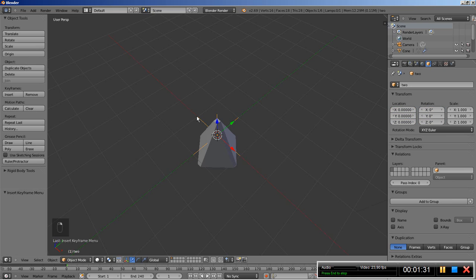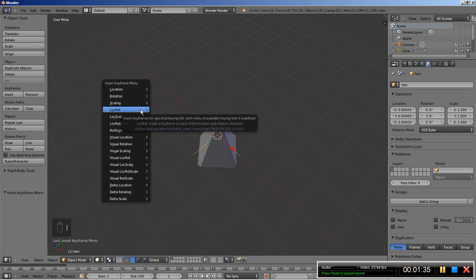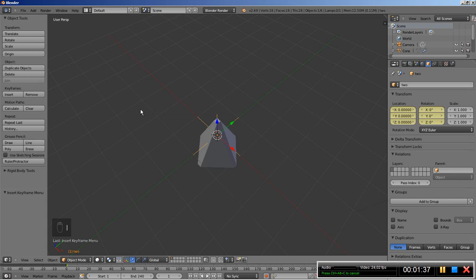Right mouse button click, select Empty 2, and hit the I key to insert a location rotation keyframe for frame 1. And now I will select the empty called 1 and hit the I key to insert a location rotation keyframe for this one as well.